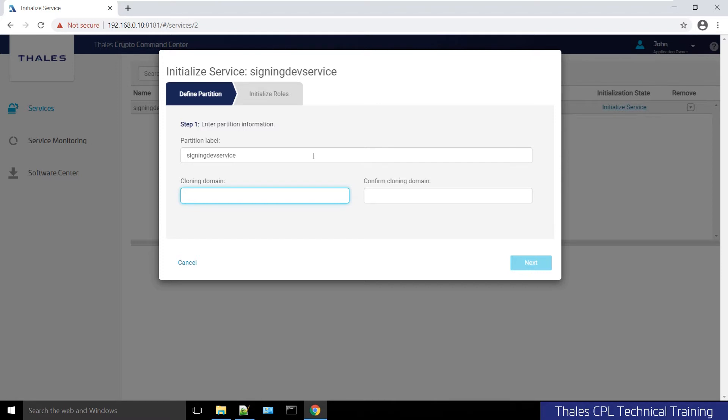In this case, this is a standalone partition, so I don't care about HA right now, so I'll give it a cloning domain.